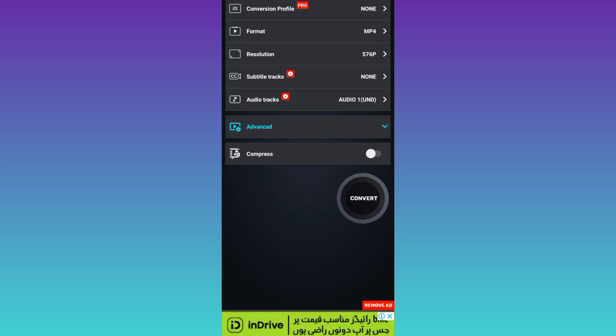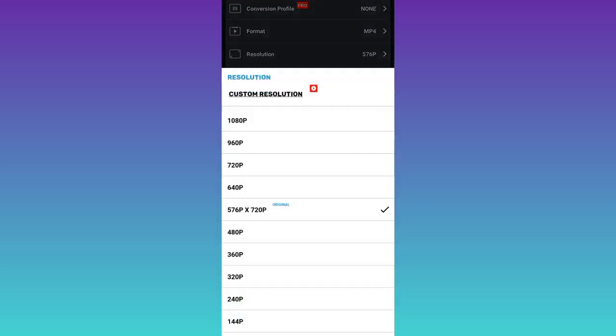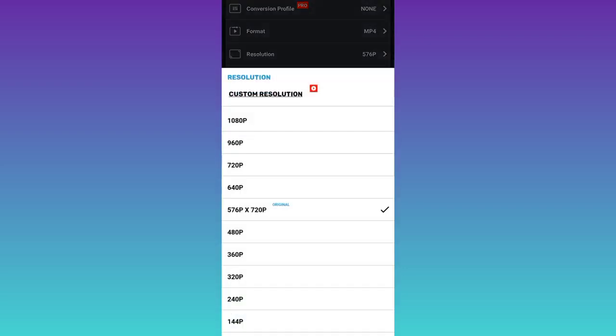So now what you have to do is to click on this Resolution option. In front of Resolution, it's showing the current quality of this video. So click on it and select 1080p.